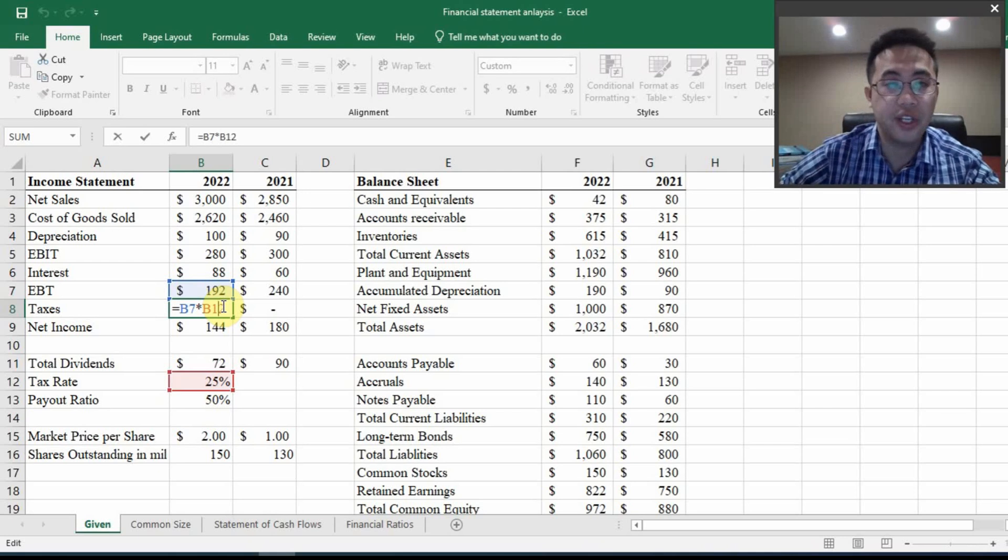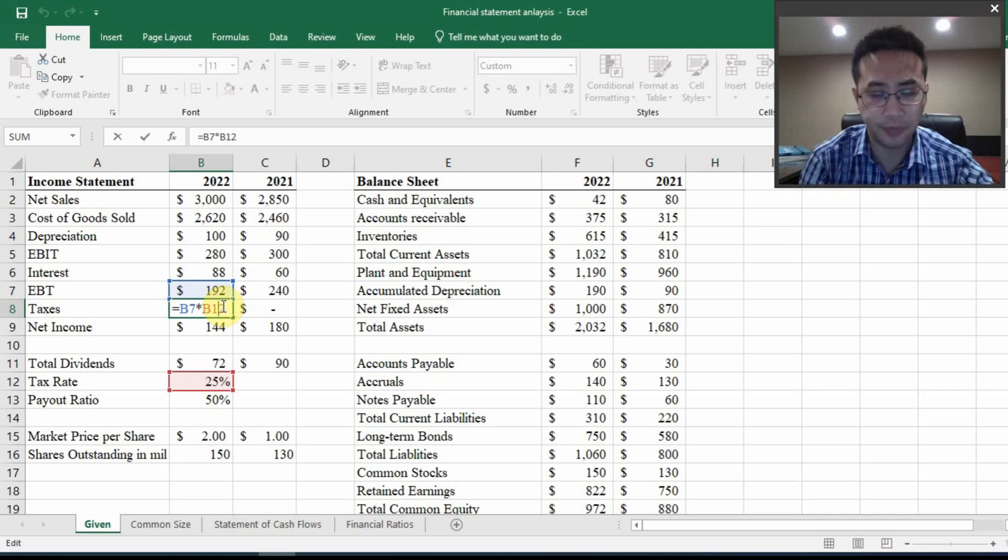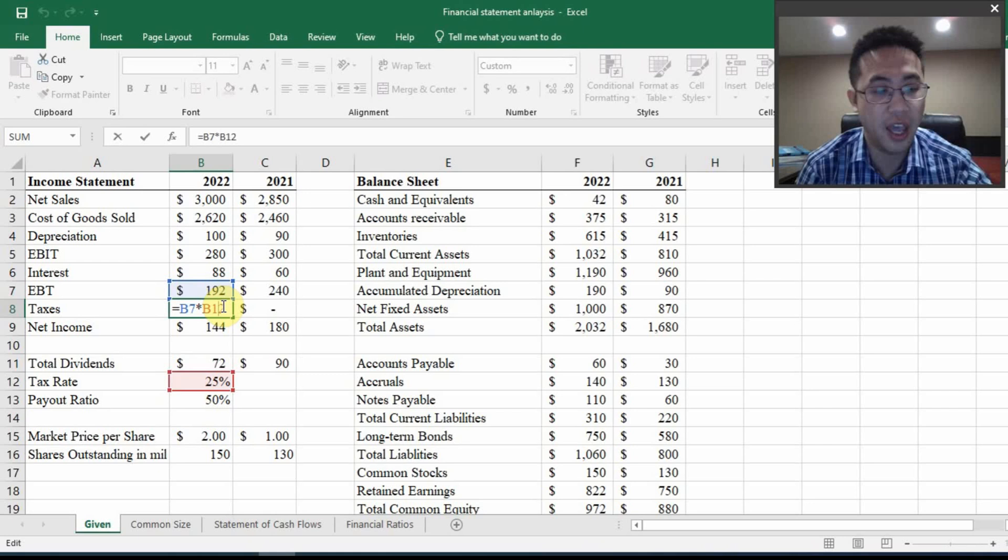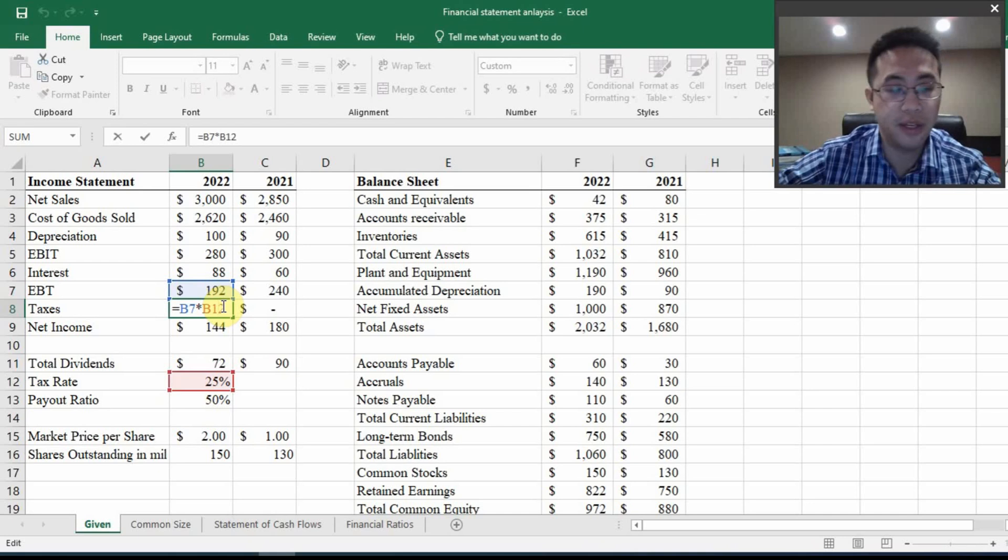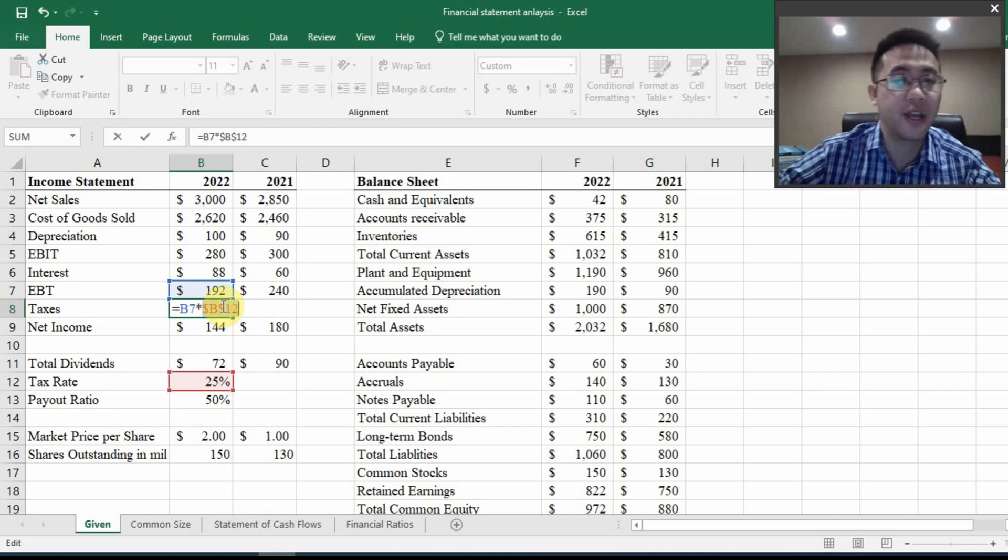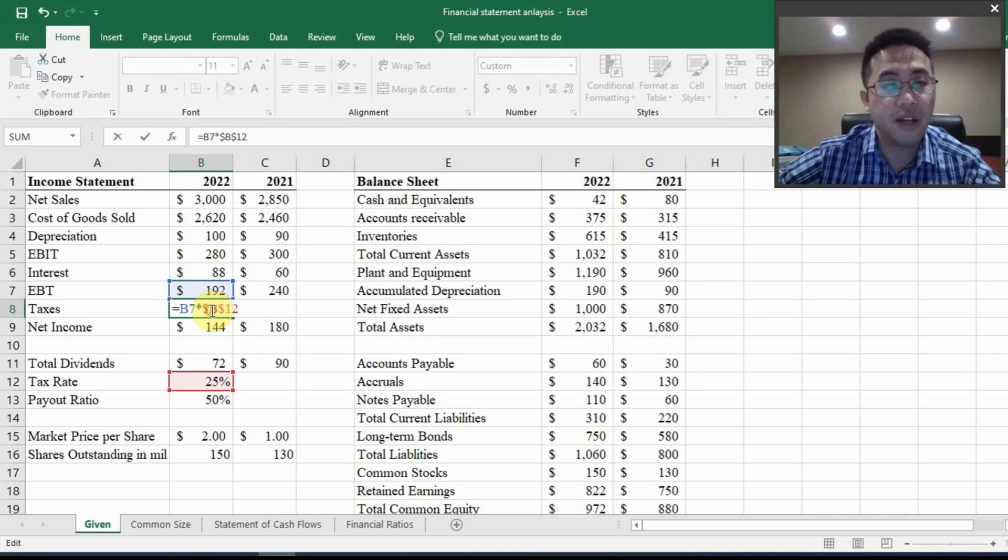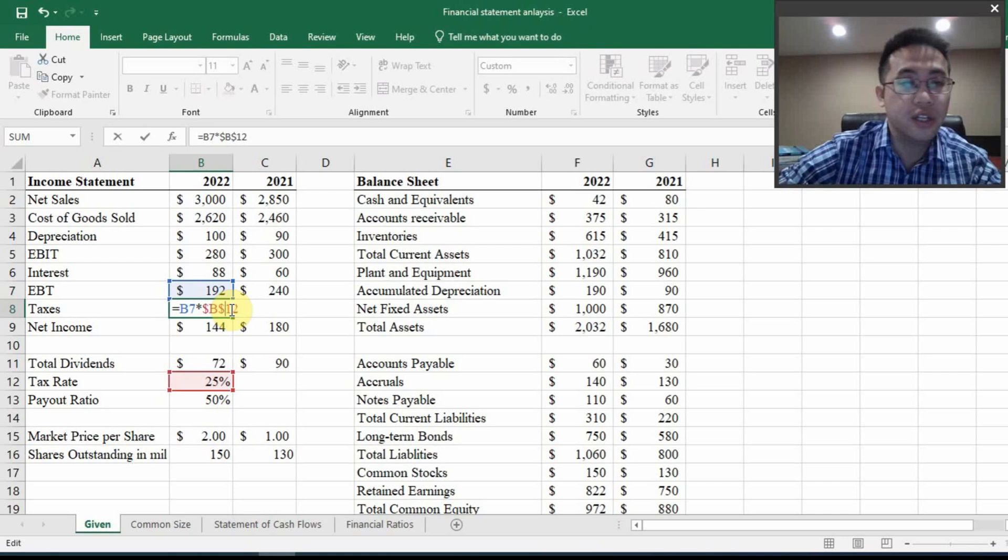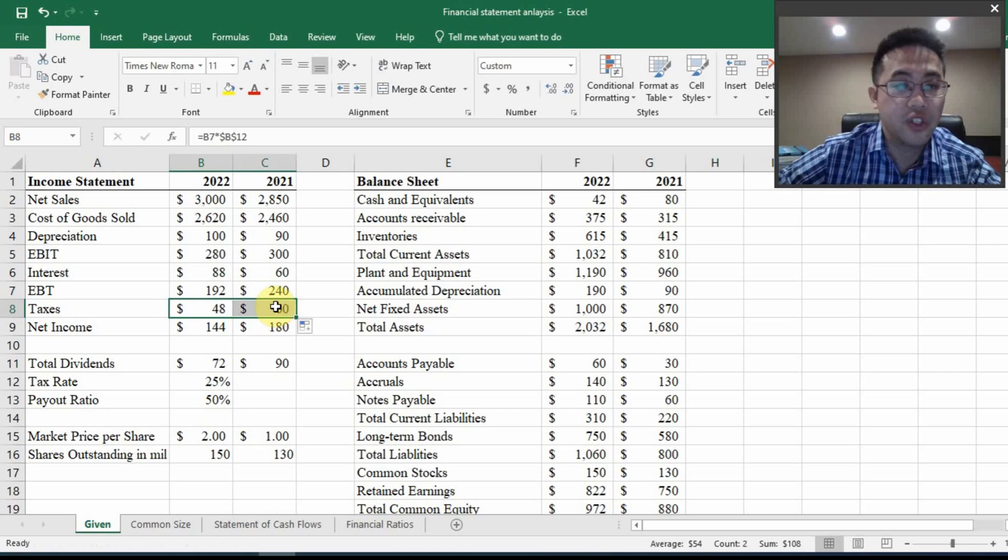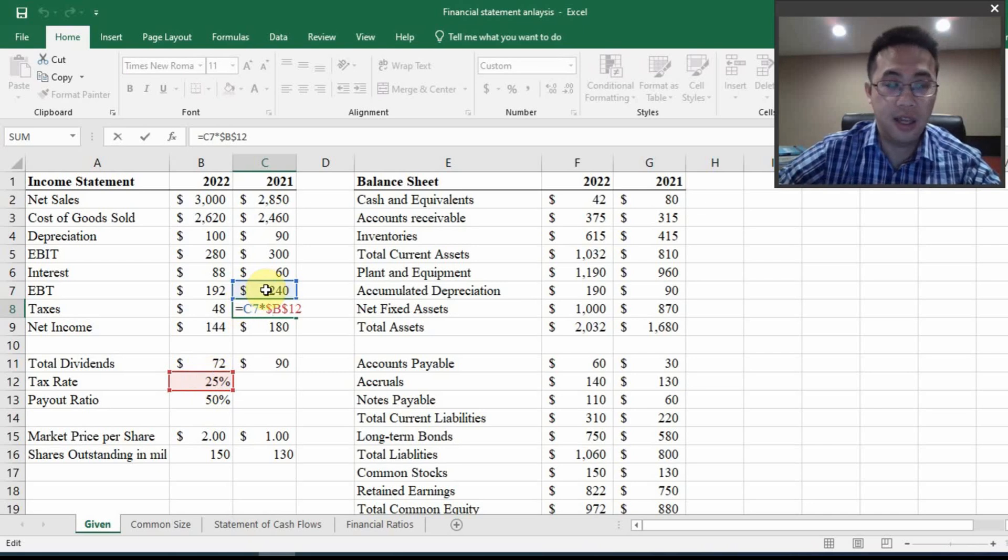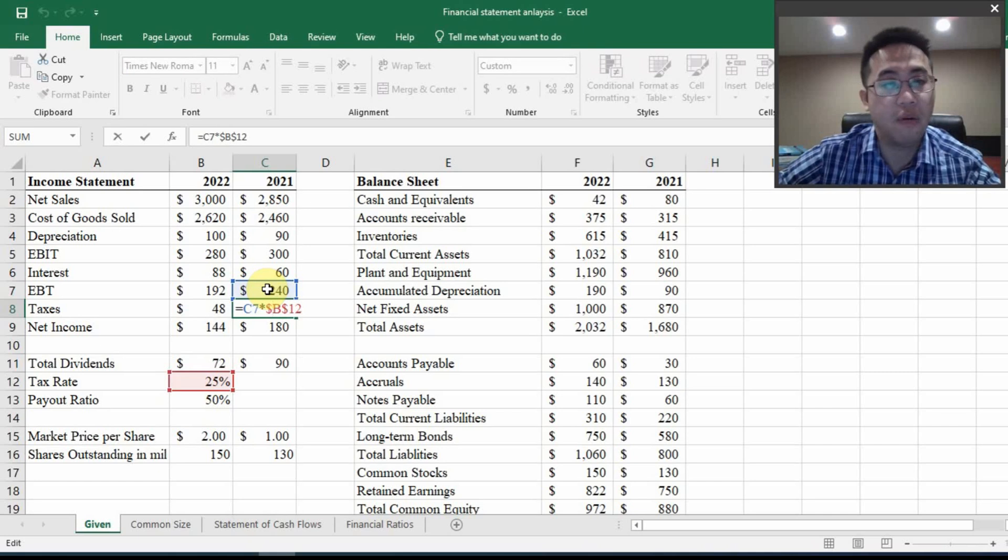You will see hotkey F4 on the top of your keyboard. And some of you have a very small keyboard, you may also find the function key and you can hit function plus F4. It really depends on your computer setting. So if I hit F4, you will see a dollar sign has been placed in front of B and a dollar sign in front of 12. So if I just drag it from there, you will see that I got the right result, which means the tax rate is locked. But the taxable income has been shifted accordingly.